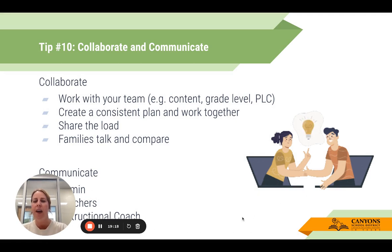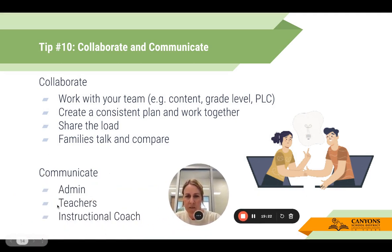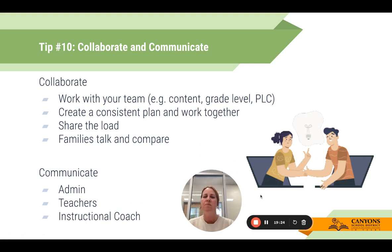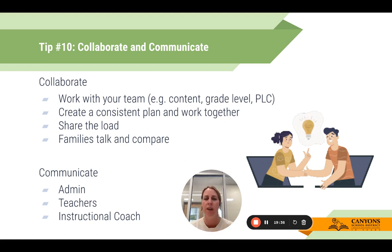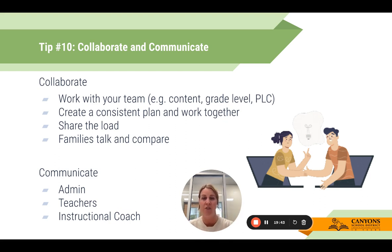The last tip is to collaborate and communicate. When planning remote and online learning in Canvas, whether online or offline, it's great to collaborate and work with your team — your content team or grade-level PLC. That way you can create a consistent plan, work together, and share the load so it's not just you creating something.